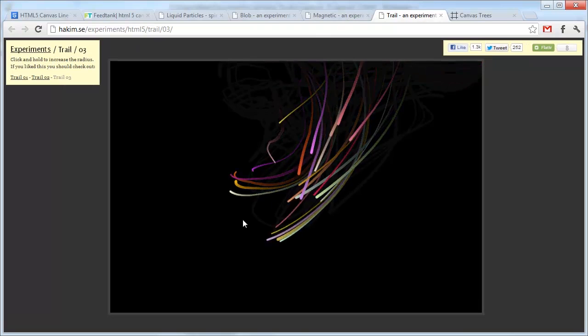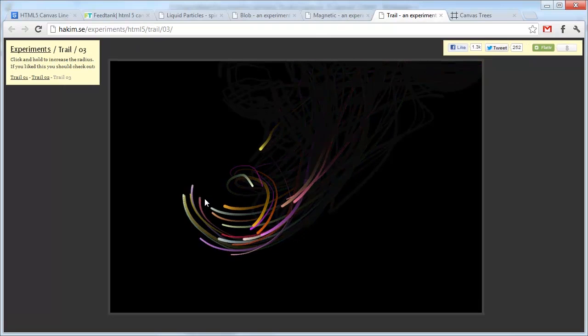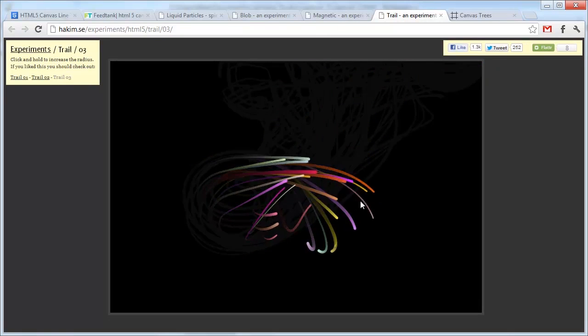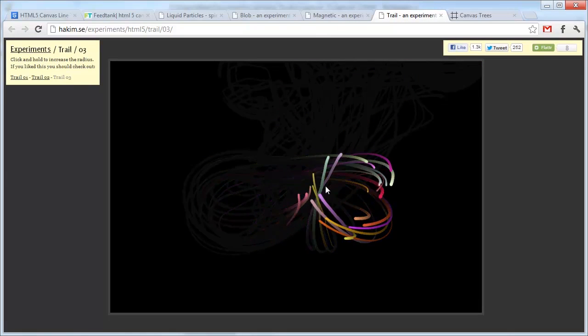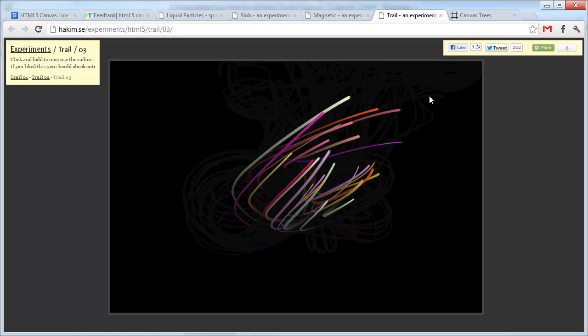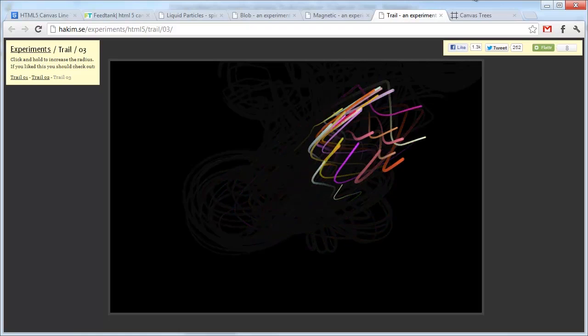Here's another one where they rotate around the mouse as it moves. Pretty simple.